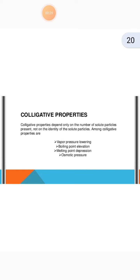Among colligative properties are vapour pressure lowering, boiling point elevation, melting point depression, and osmotic pressure.